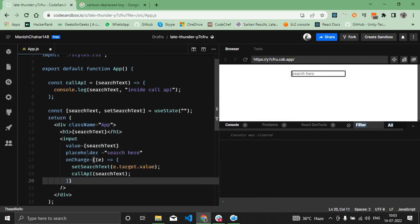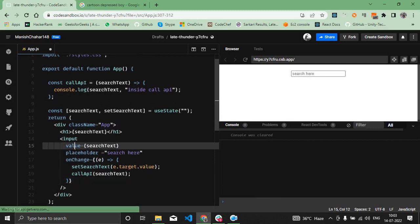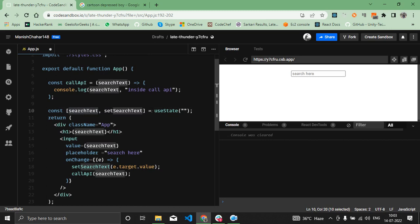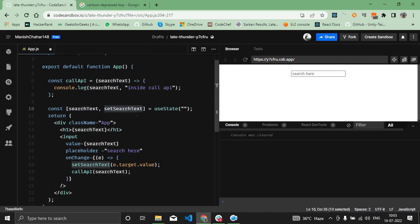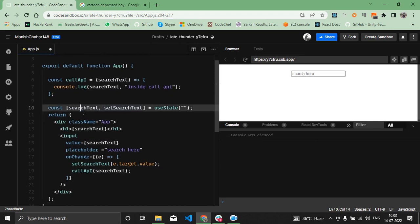If I explain the code, I have the input field here with a value from searchText. I'm using the useState hook to create the state for searchText and setSearchText method to update the value of the searchText.